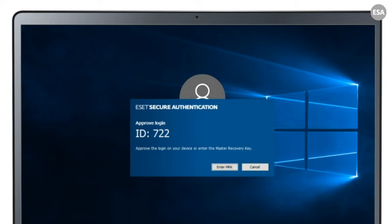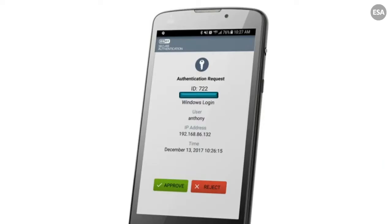For the end user, when they go to log in with multi-factor enabled — in this case push notifications — they get a pop-up after login that says 'ESA Secure Authentication, approved login ID number 722.' They'll get a notification on their phone in the secure authentication mobile app showing the same information: ID 722, the username Anthony, and the IP address of the login.